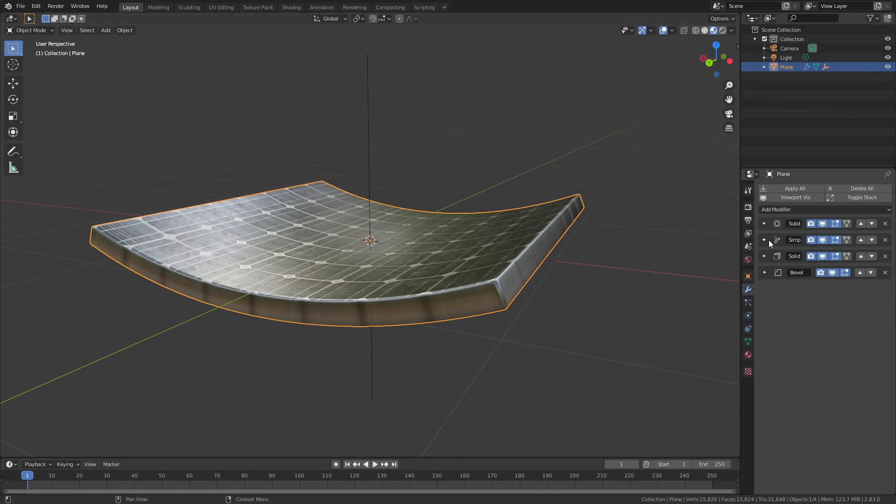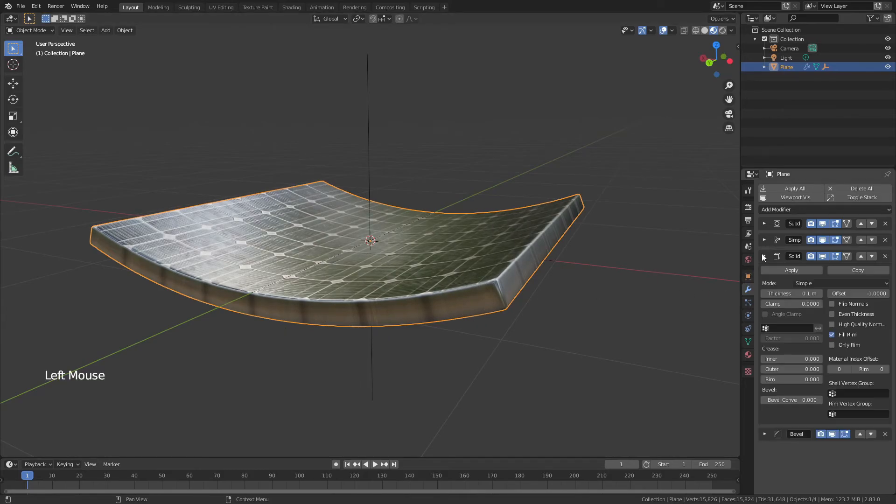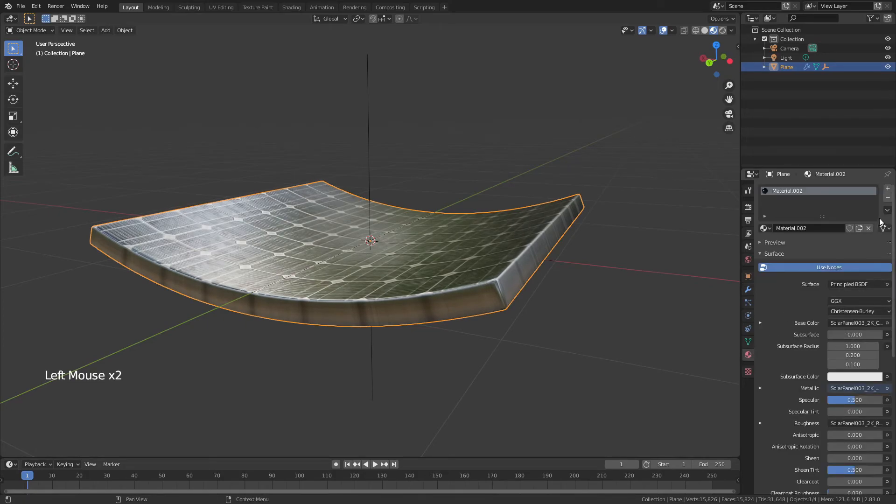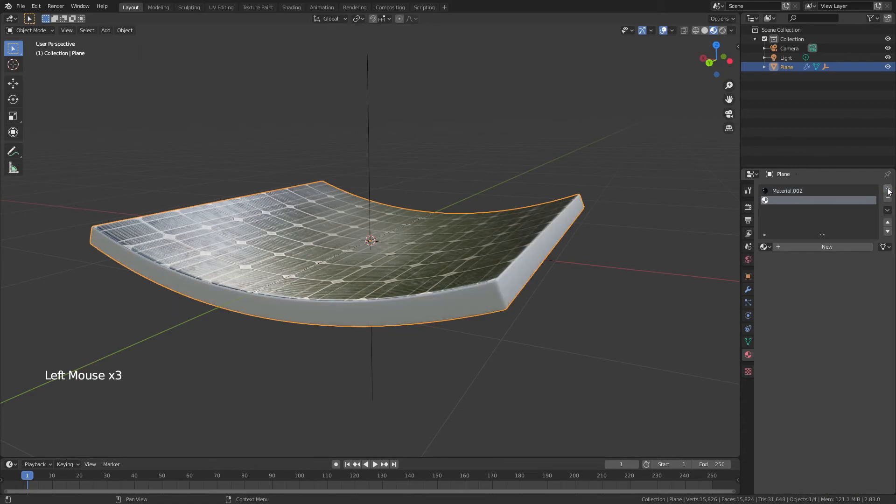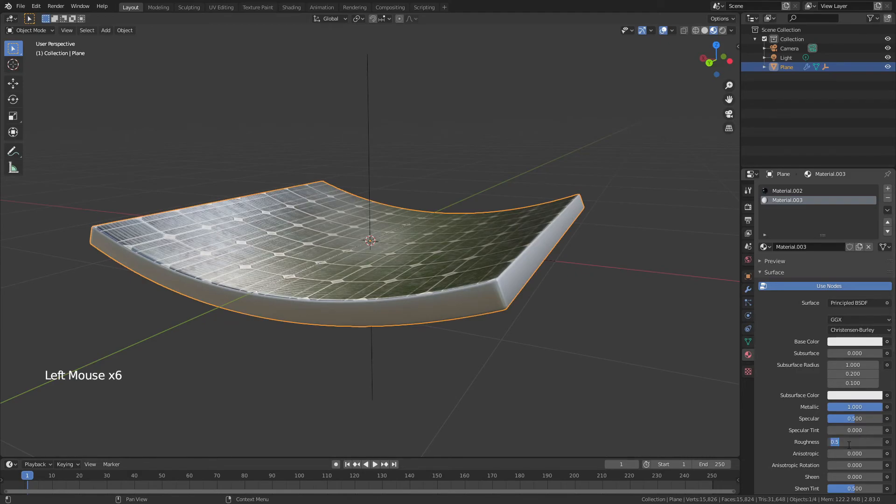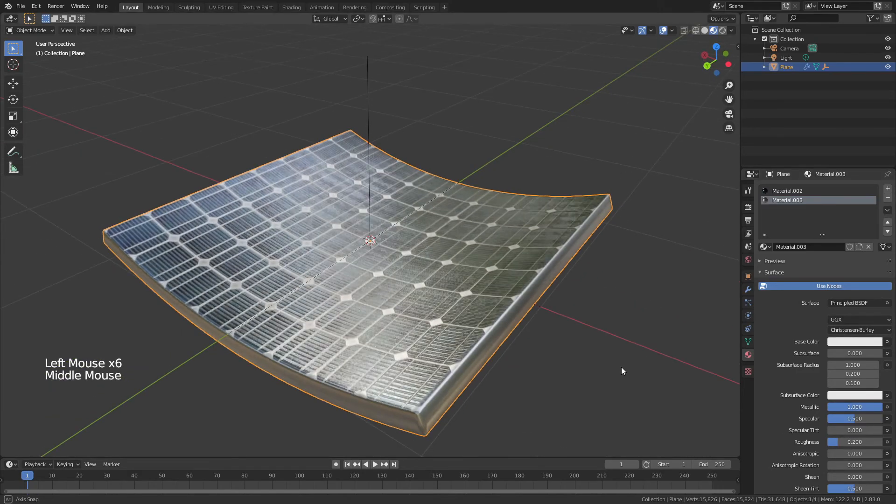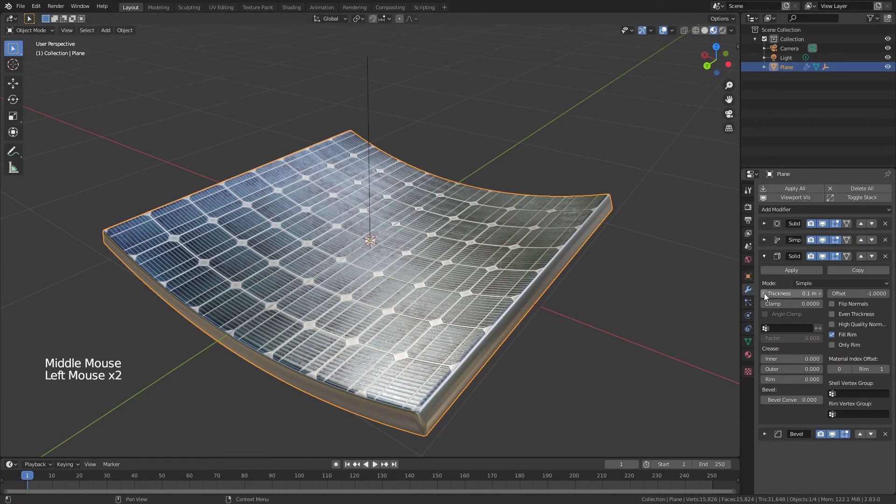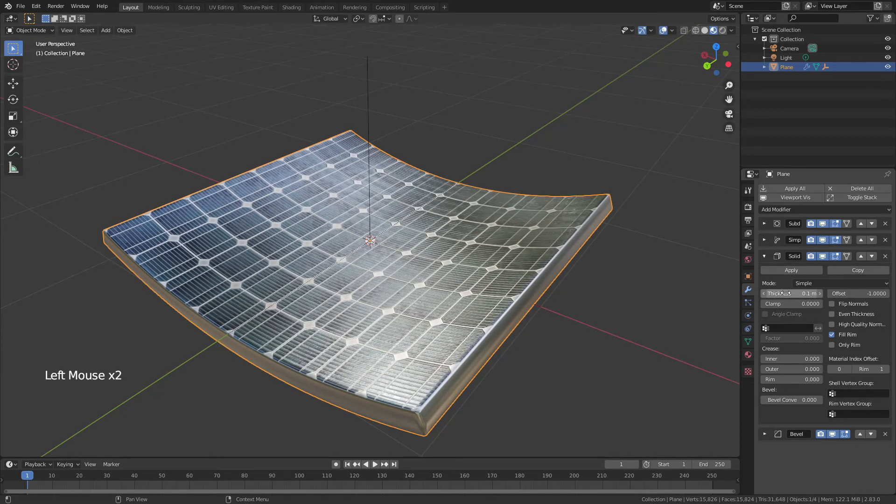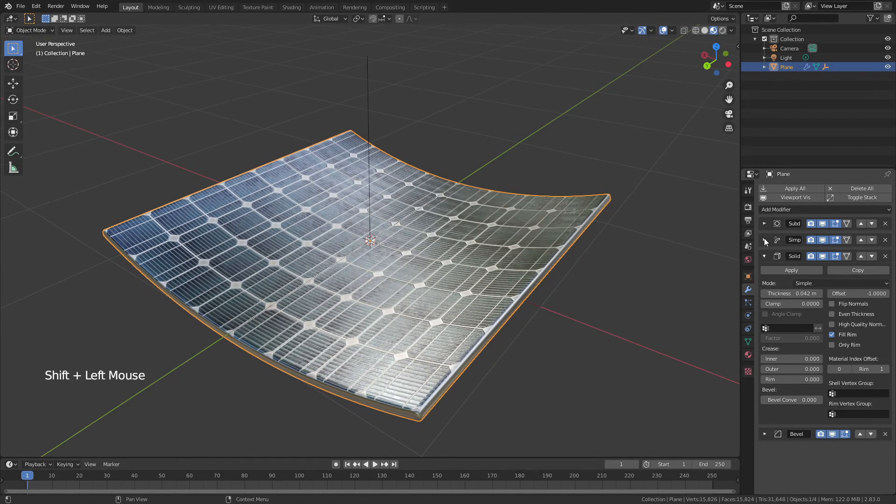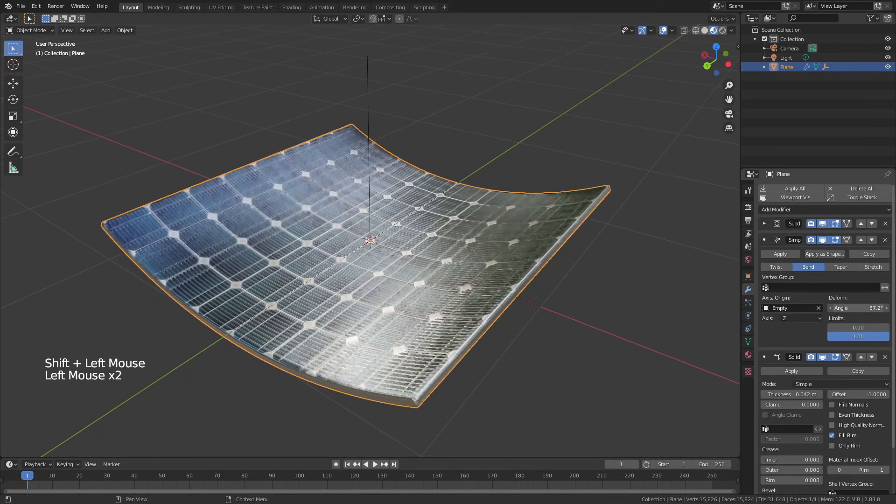It's a very easy way to fix that. Come to your solidify modifier, and change the rim material index offset to one, then come to your material properties, add in a new material into the one slot, and simply make that whatever fits. So I've just added in a nice little silver here, and you can see, very very quickly, we now have a material where you can control how thick it is, you can control how much it bends.